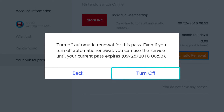It says turn off automatic renewal for this pass. Even if you turn off automatic renewal, you can use the service until it expires. This is the same whether you have a free trial or you've paid for one month, three months, or 12 months. Even if you cancel today, you will still be able to use it for as long as you've paid for. Once that day comes, you won't be able to use it anymore, but you also won't be charged anymore.